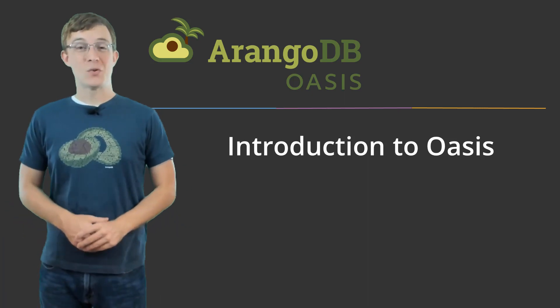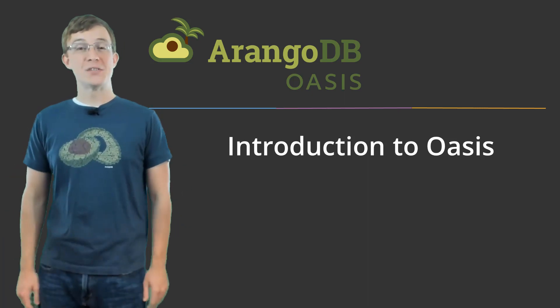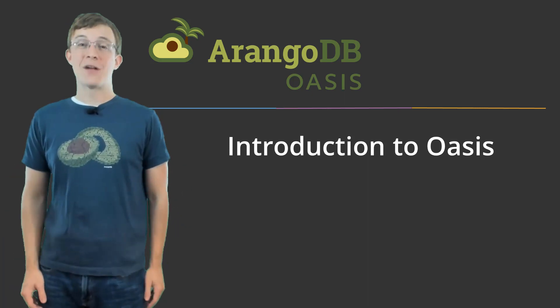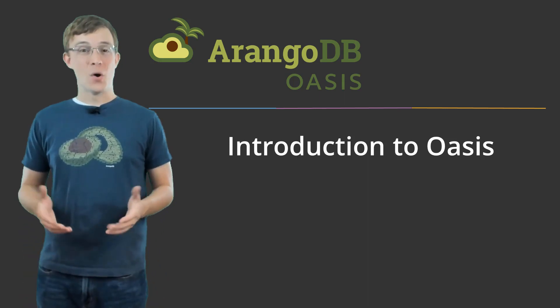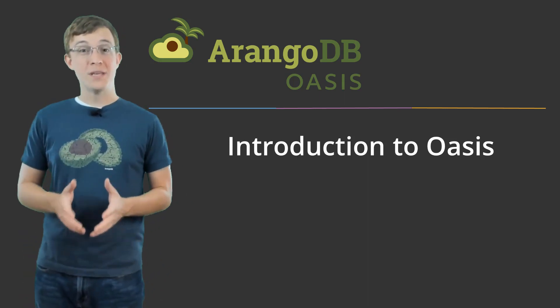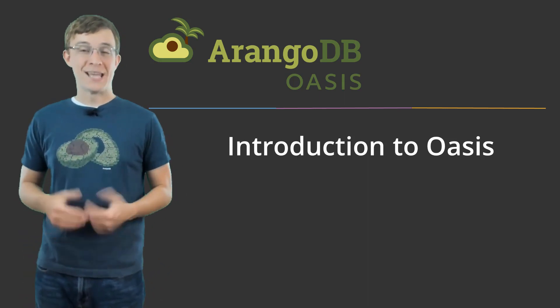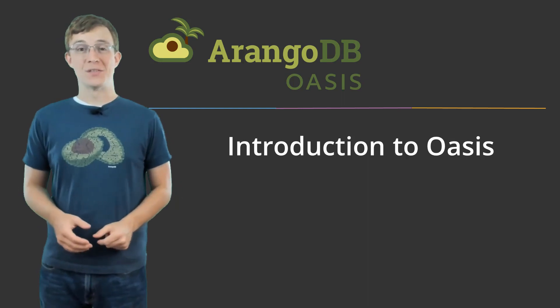Hi, my name is Chris Woodward, and I'm the Developer Relations Engineer at ArangoDB. In this video, I'll introduce you to ArangoDB Oasis and explain some of its core features.